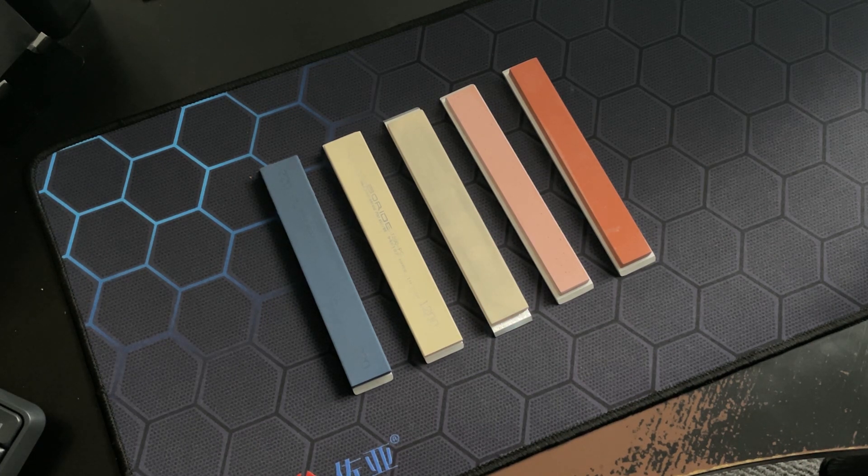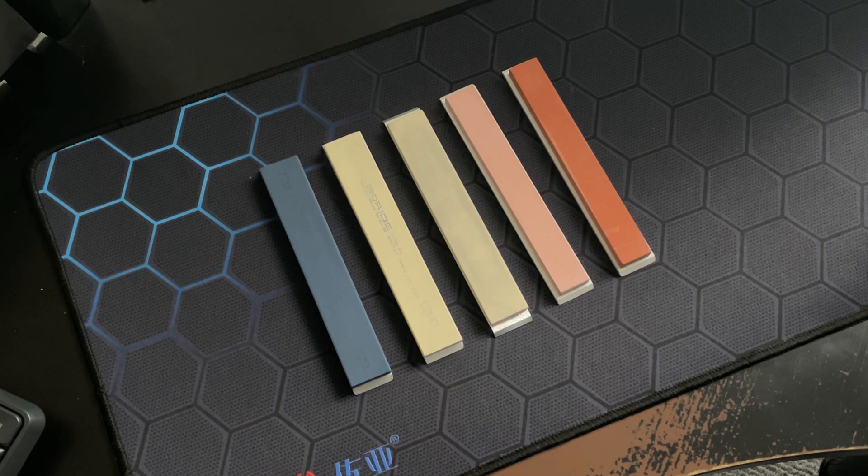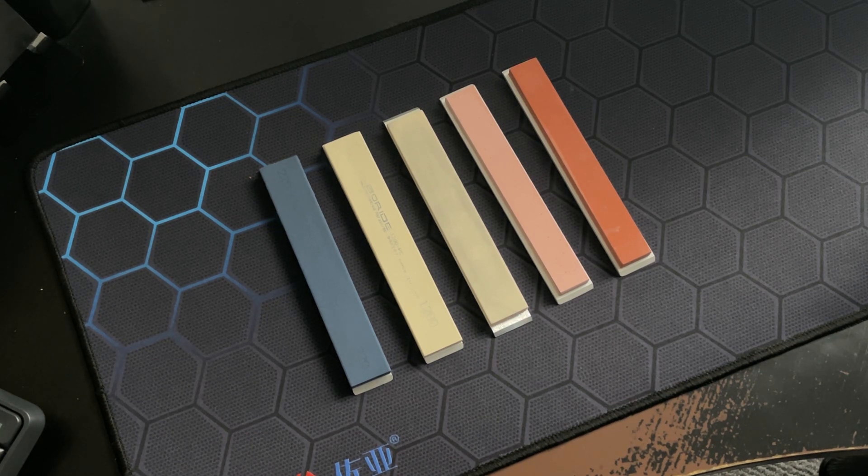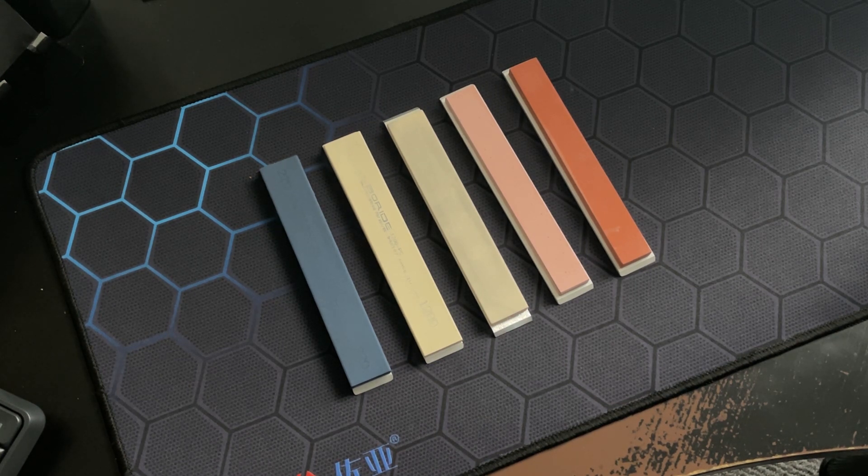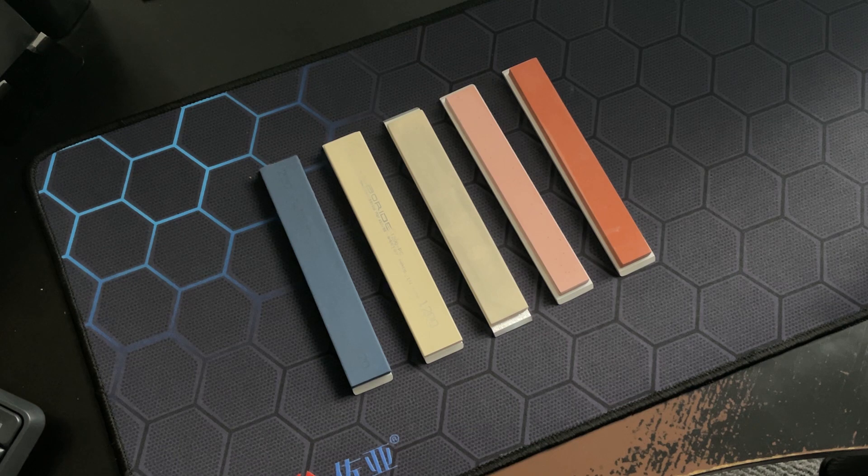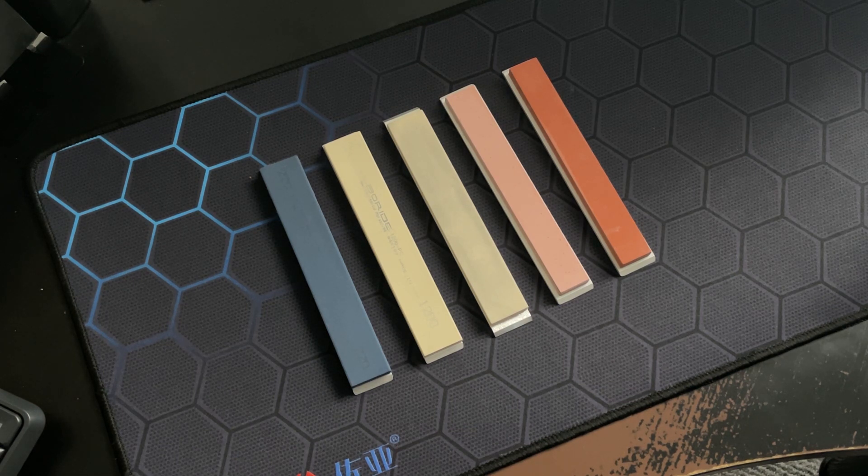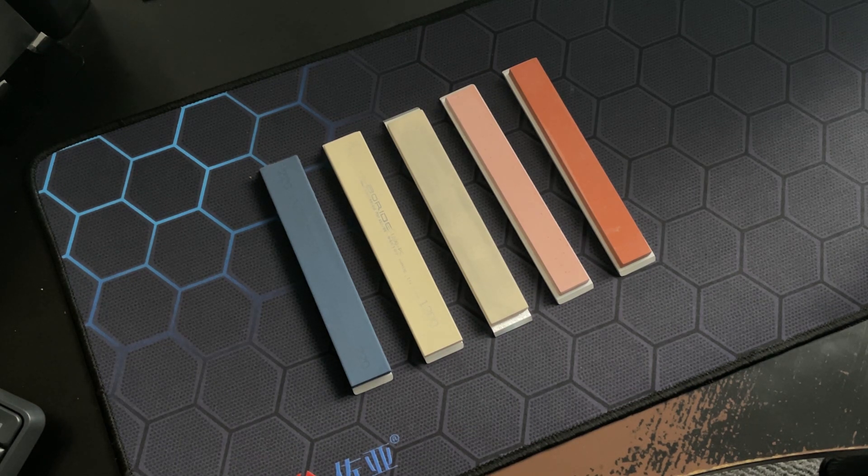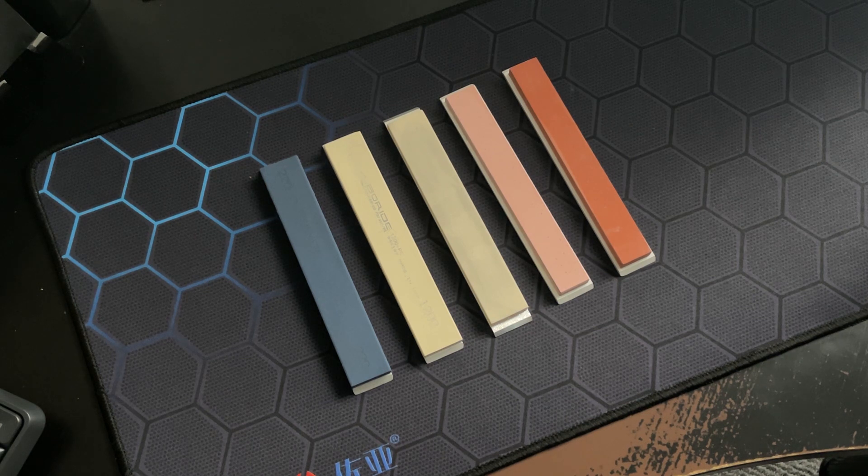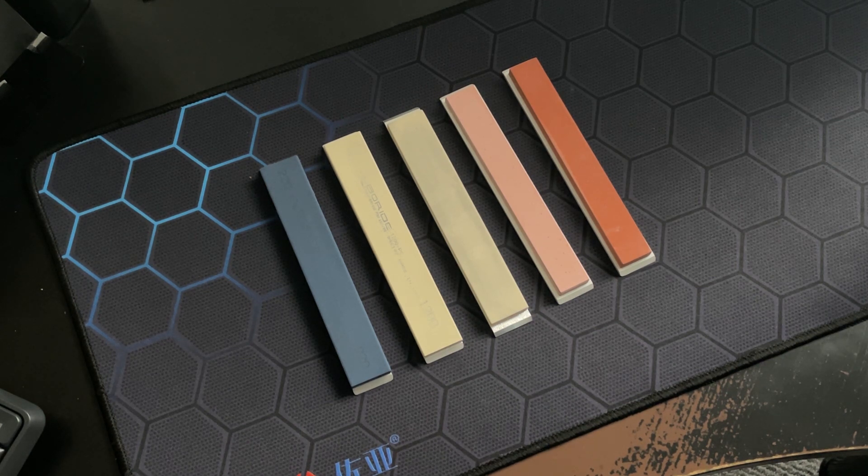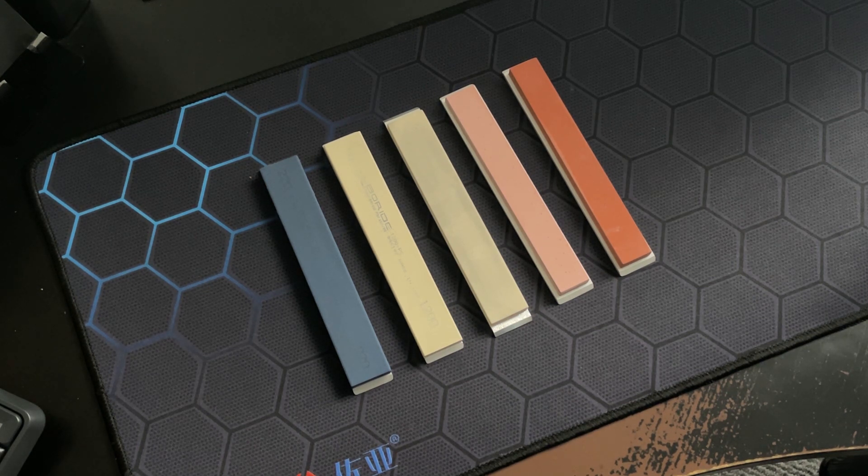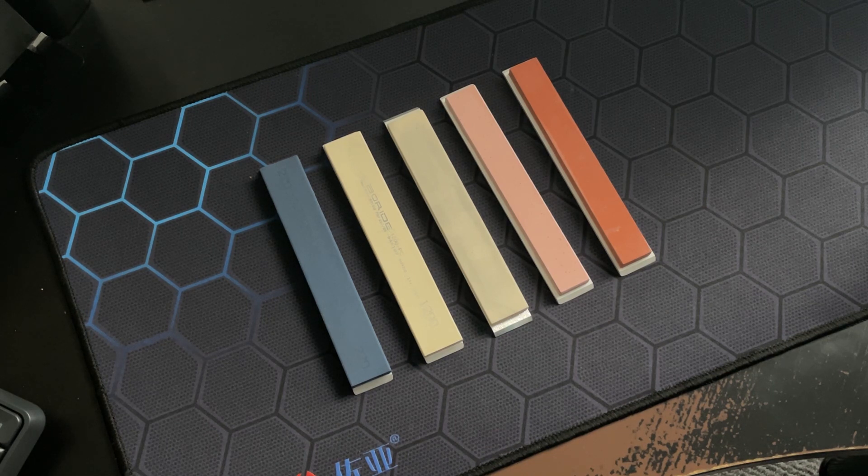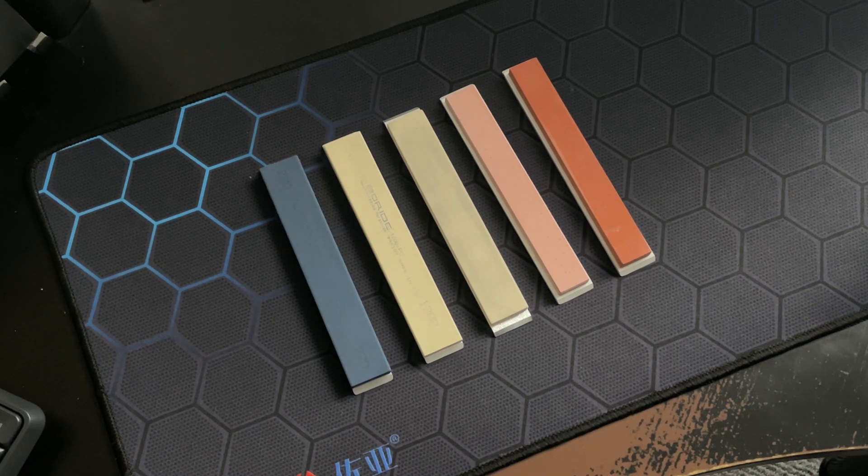And to answer the question, can we just sharpen everything with the Japanese ones, with Naniwa or Shapton? Yes we can. You absolutely can. Nothing wrong with that. However, every sharpening will cost you times more than if you would use Barade T2 or Barade PC, or a combination of the two, which I would actually suggest using.